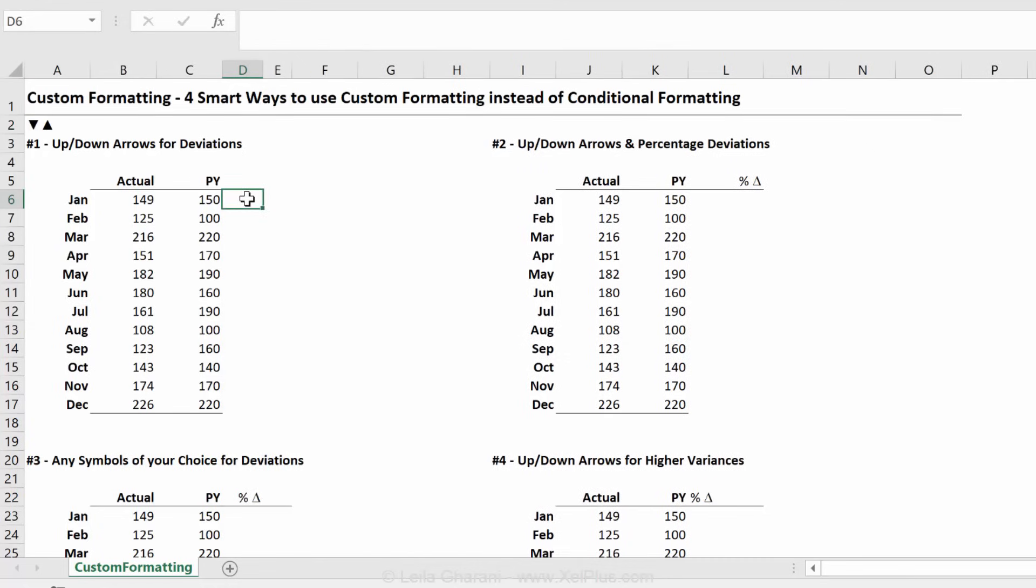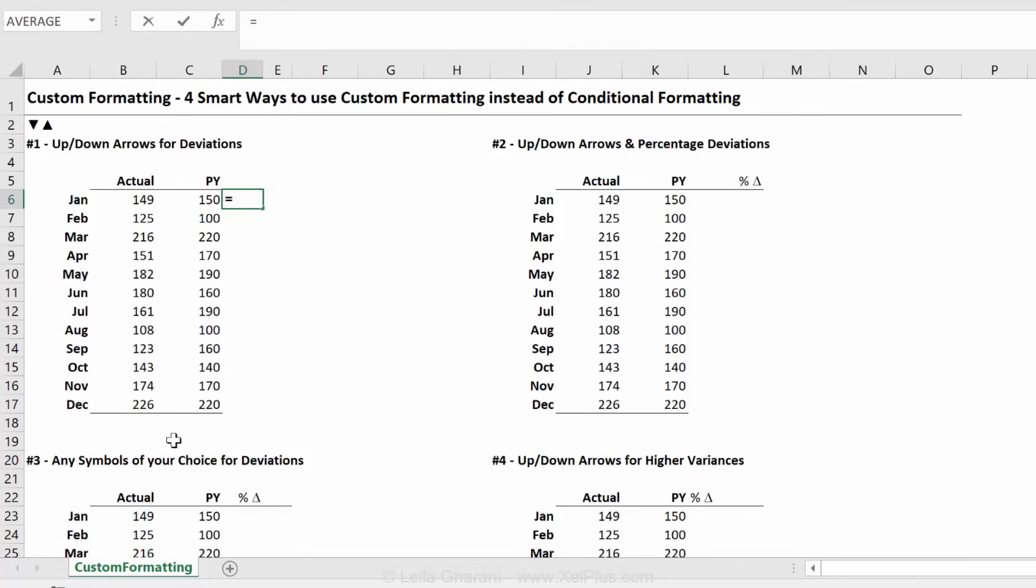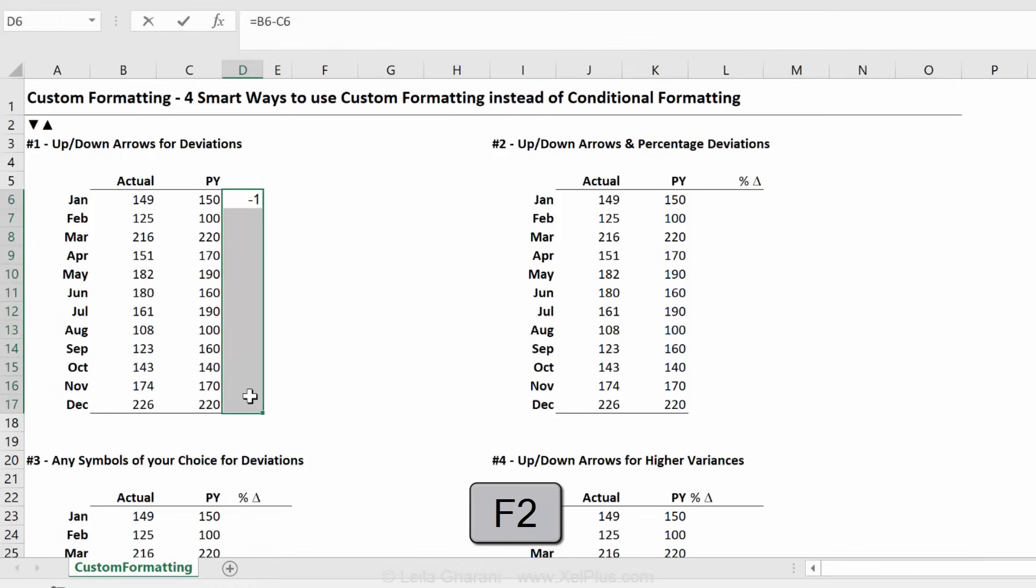First thing I need to be able to use custom formatting is that I need to have numbers. Just like in the example that we did, I put a two, I put a minus two, I put a zero. They're all numbers. And then I can disguise these numbers to look like whatever I want. And that's why custom formatting works great for when you want to show deviations. Like in this case, the first step is to do the calculations. I'm going to do actual minus previous year, highlight this, press F2, control enter.